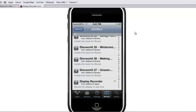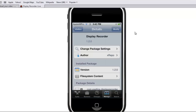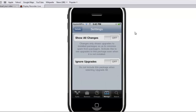So it's called Display Recorder — sorry about the background noise. Display Recorder — make sure you install that, normally. Tap Install, Confirm. I already have it.